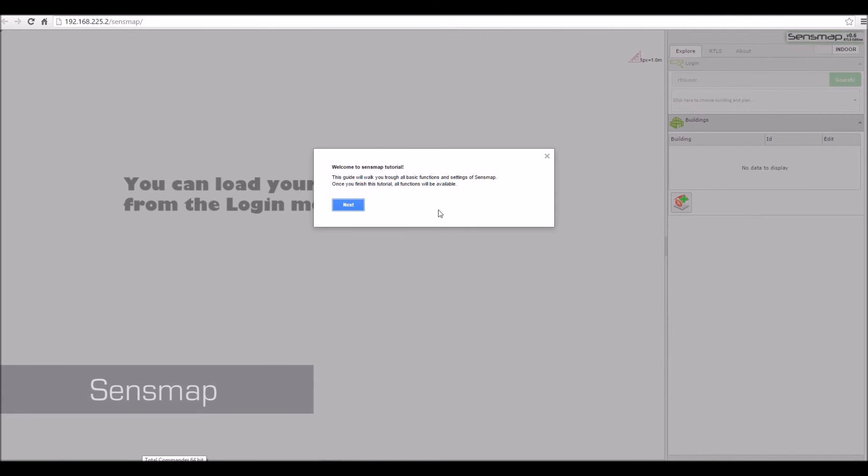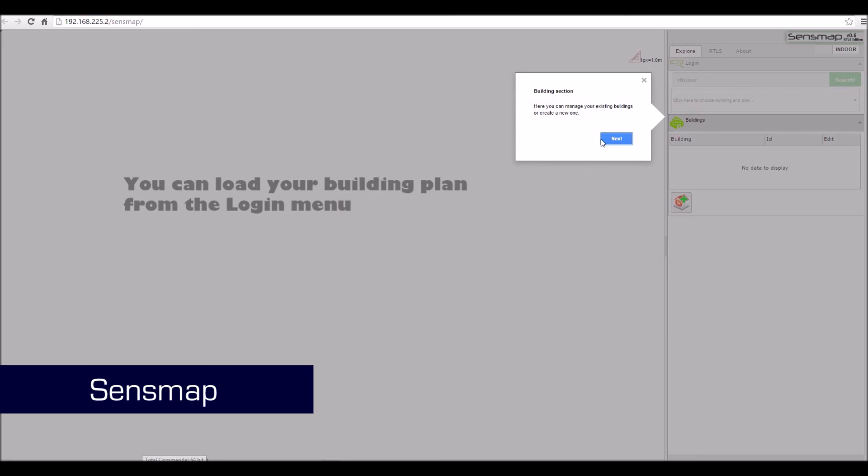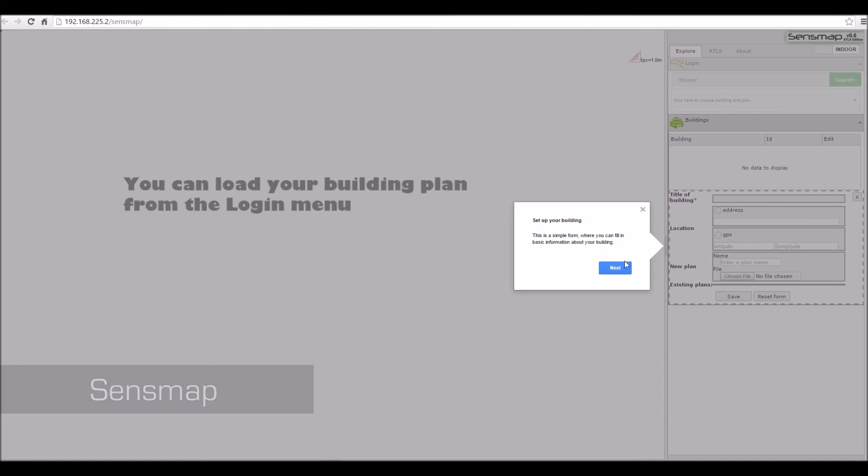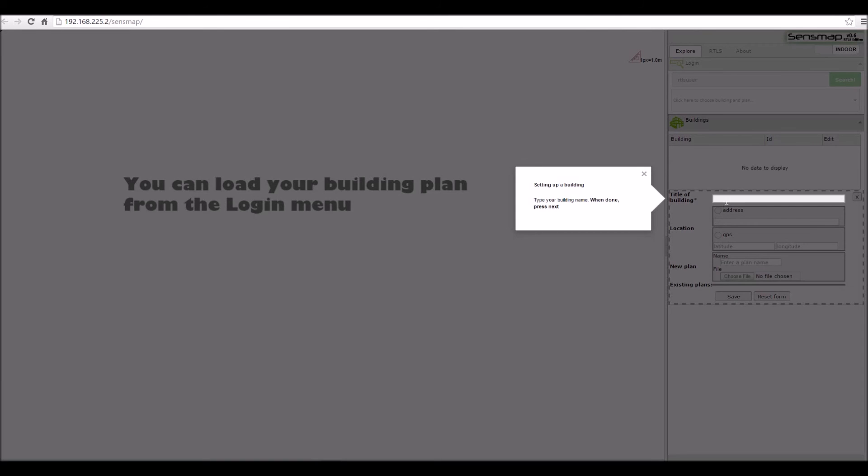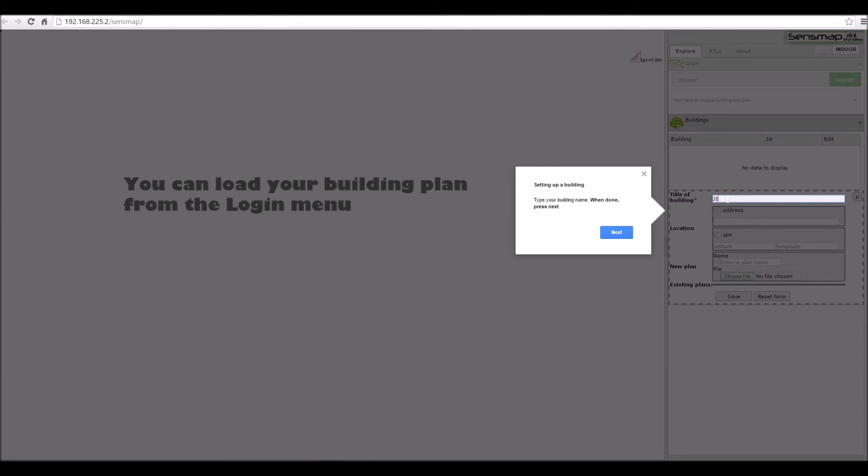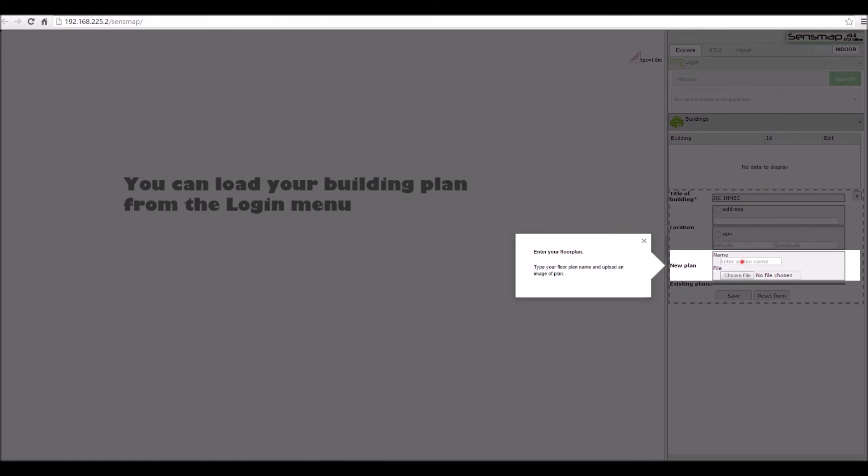First, you'll have to go through the SenseMap tutorial. You will create your own virtual building, type in the name of your building, type in the name of your floor plan and load it into SenseMap.